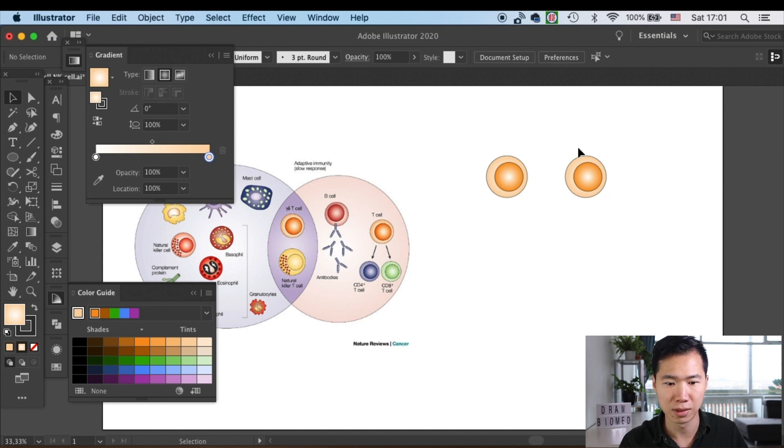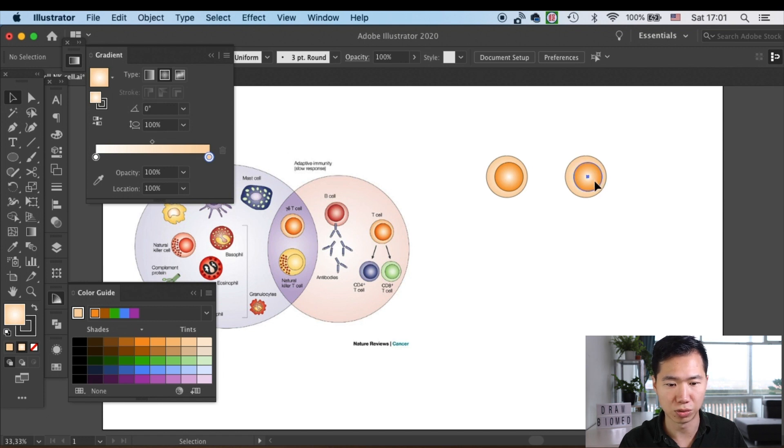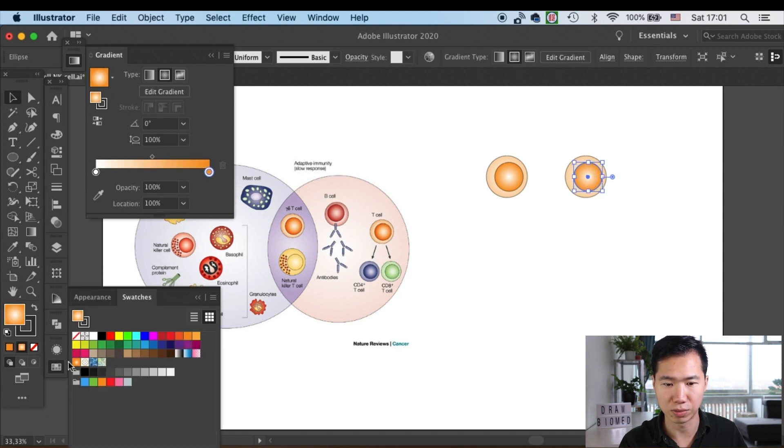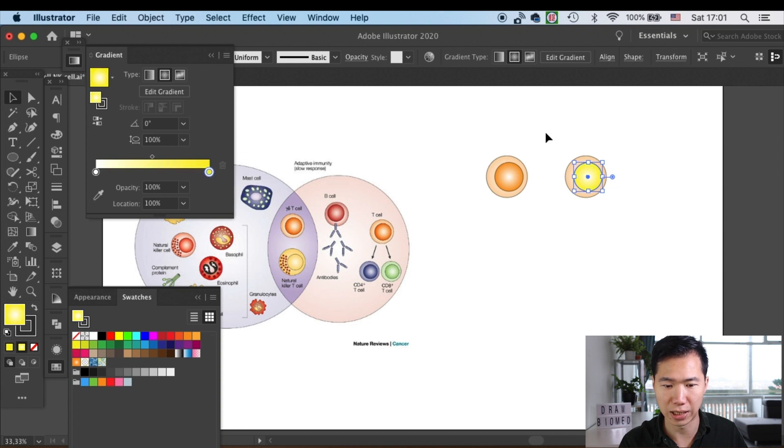Okay, and now we will start working on our natural killer cell, so I will switch the color to the yellow that we see in the example. And I will make the cytosol lighter.